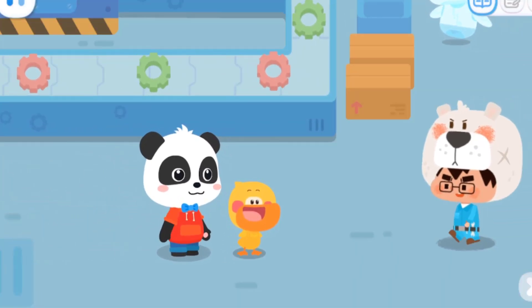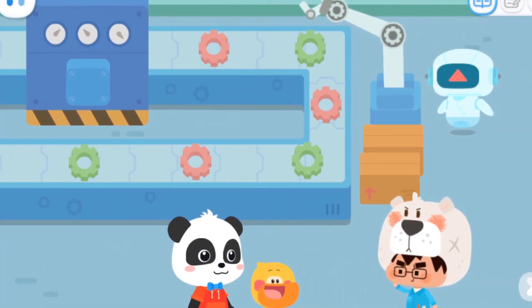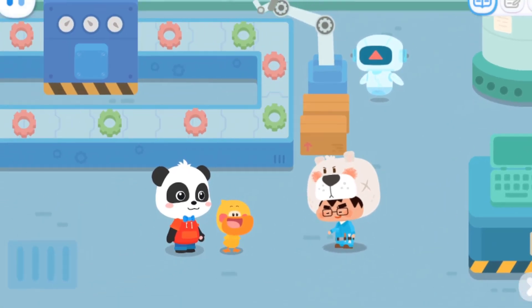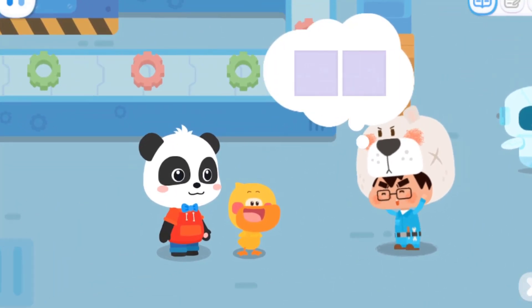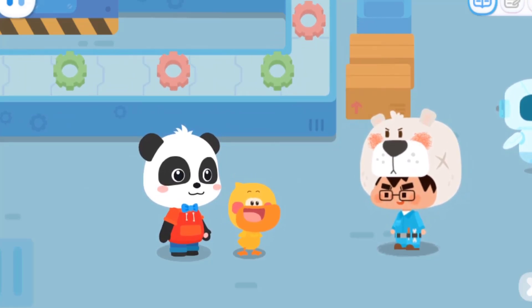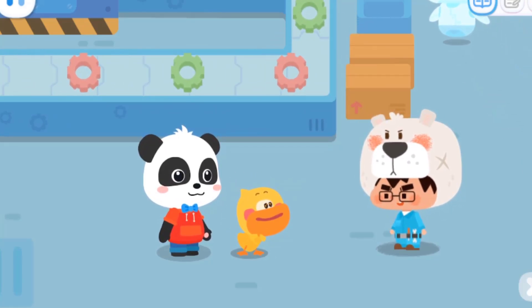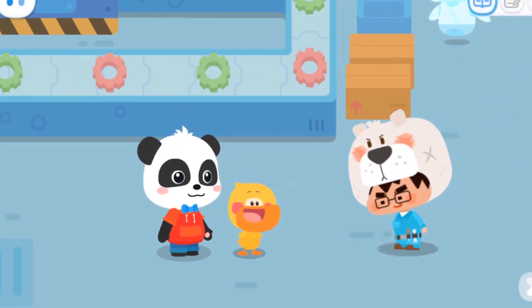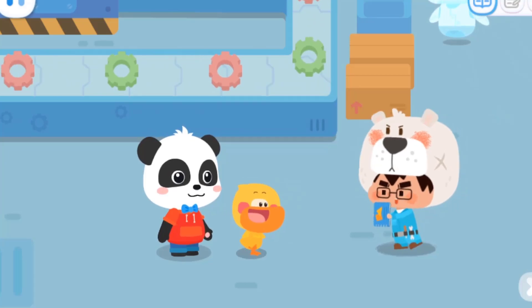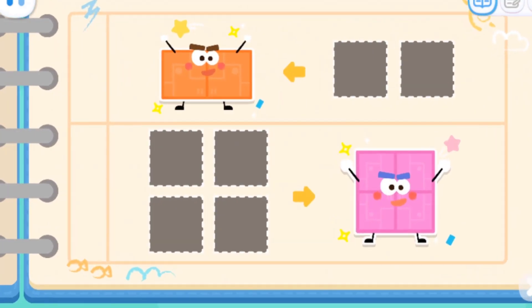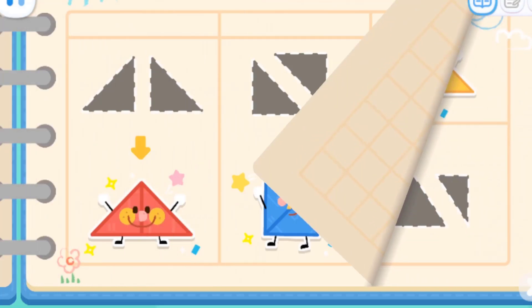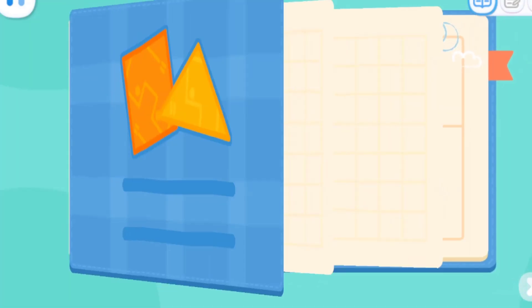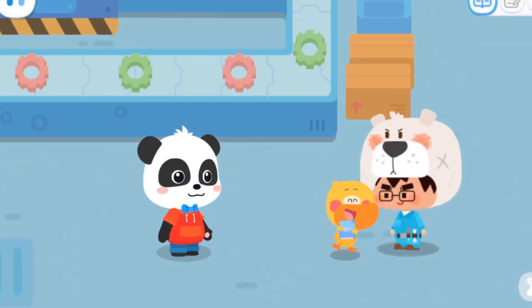Here we come, Stan! Welcome to my shape factory! You can put together a lot of shape elves with simple parts! I want to put together the shape elves! Here is a notebook for you! Can you help fill in the blanks? Leave it to me!